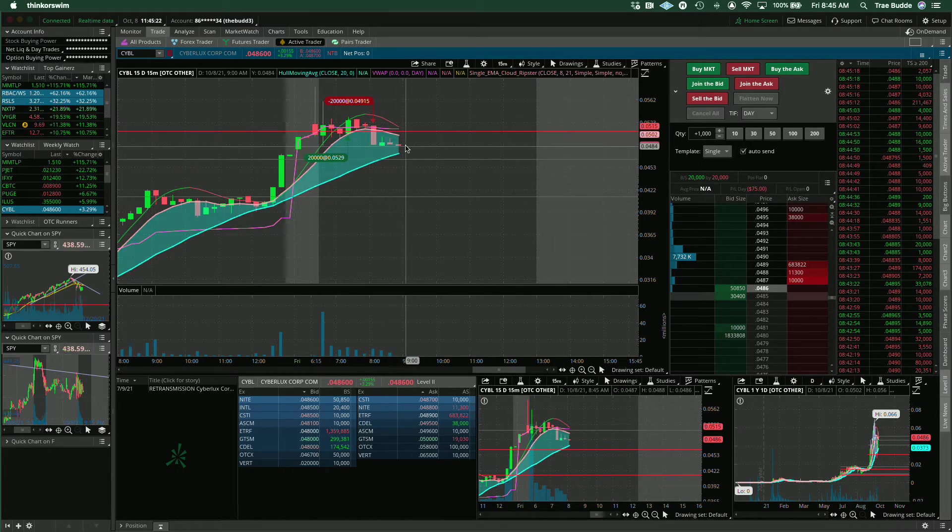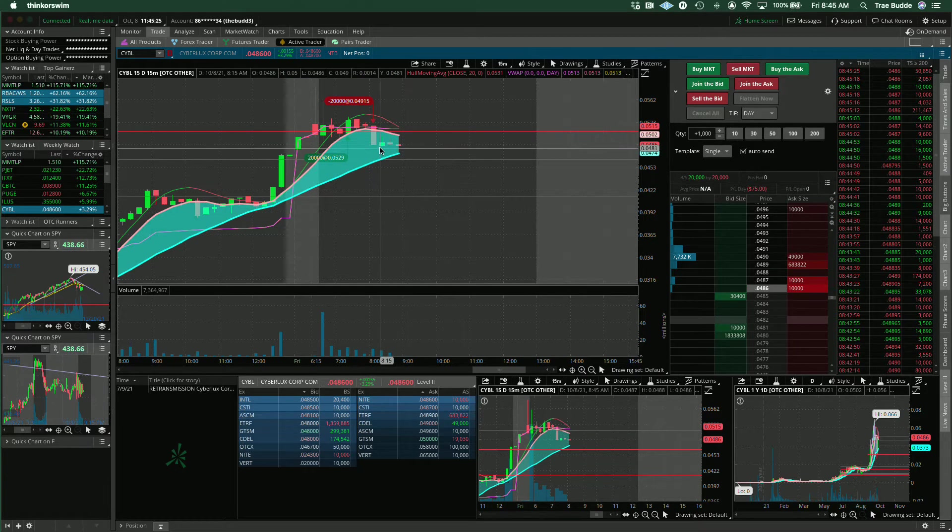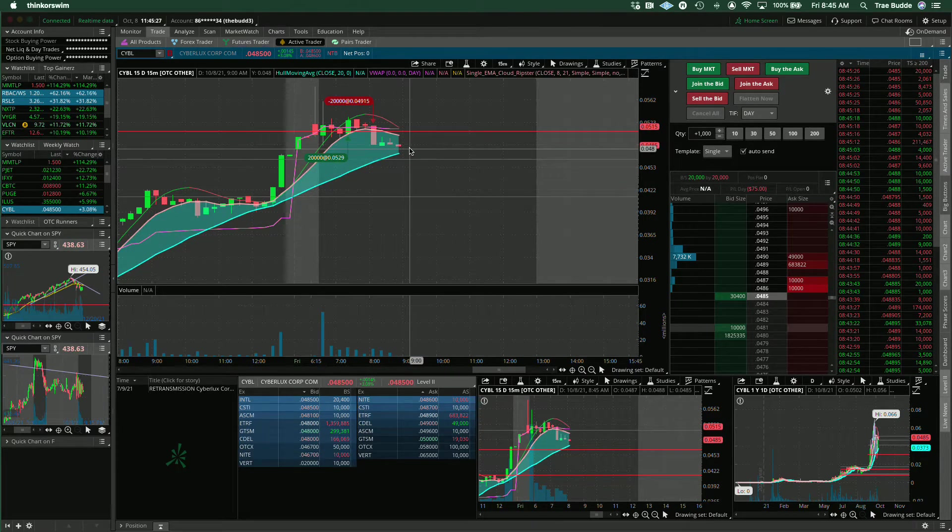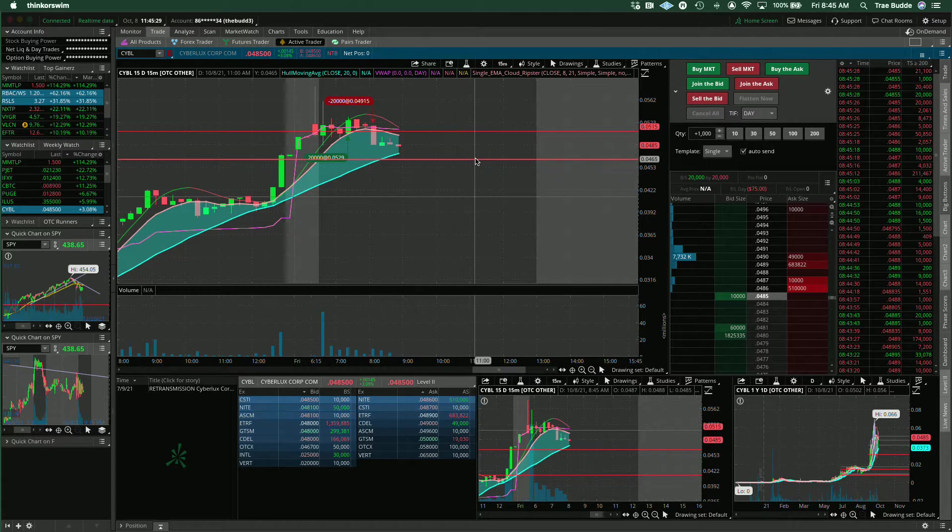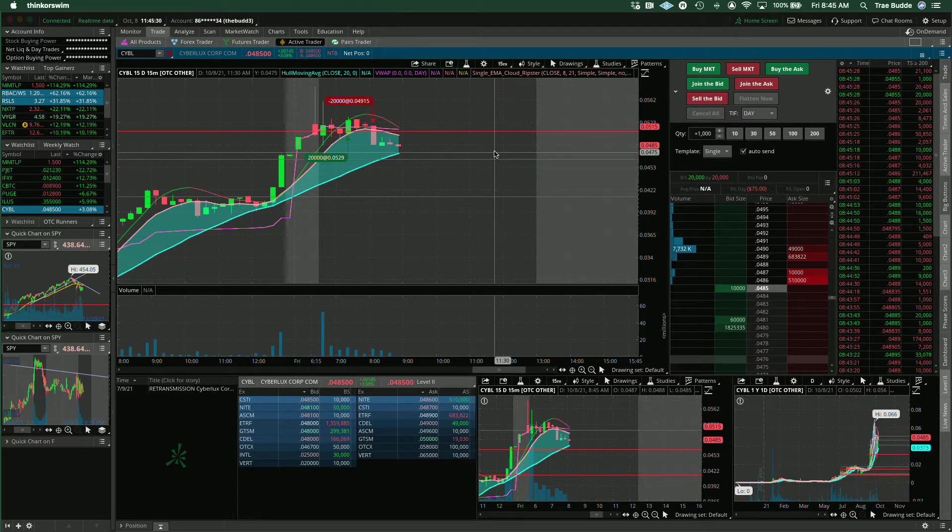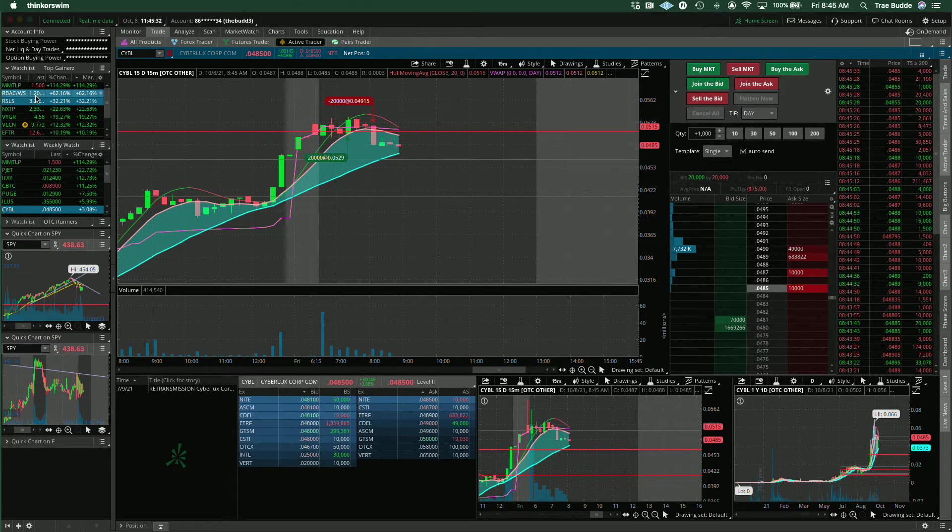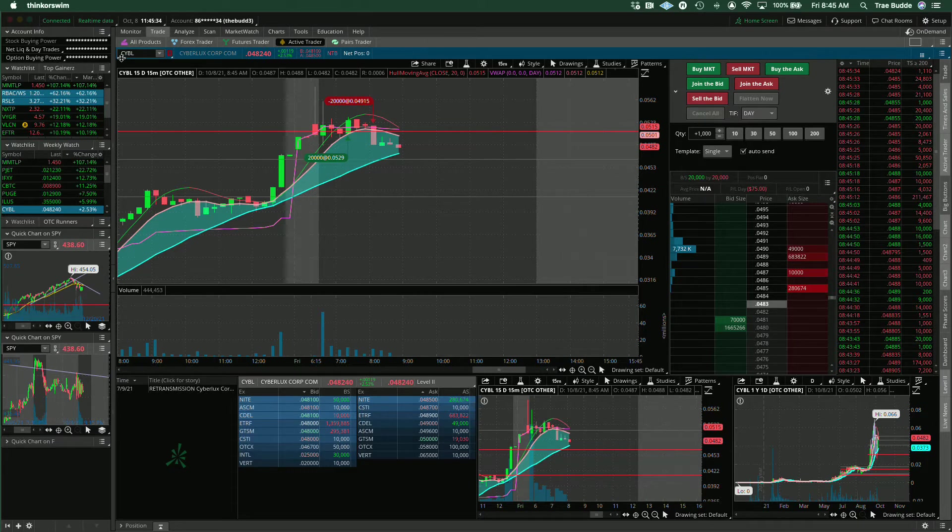I'll zoom out onto this 15 minute chart. Yeah. Okay. So what am I thinking now? Well, now I'm just going to let it chill. Maybe it wants to retest this four, six, five area, possible reversal. We'll keep an eye on it. Right.